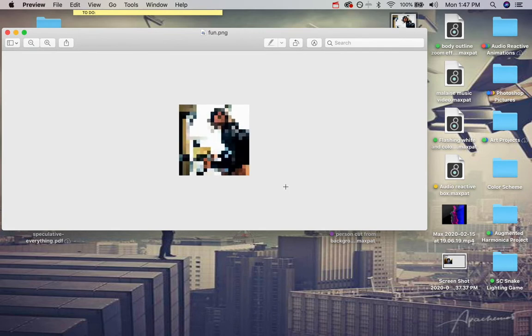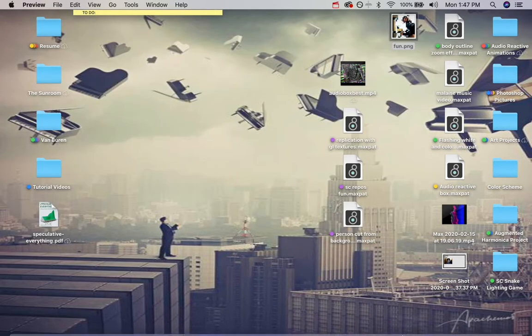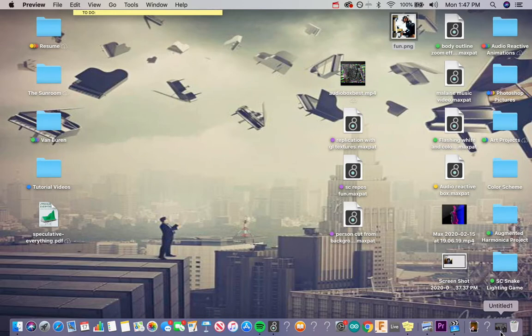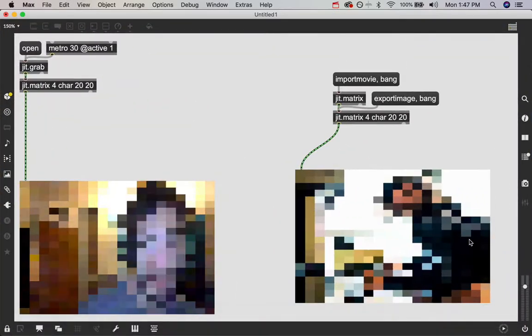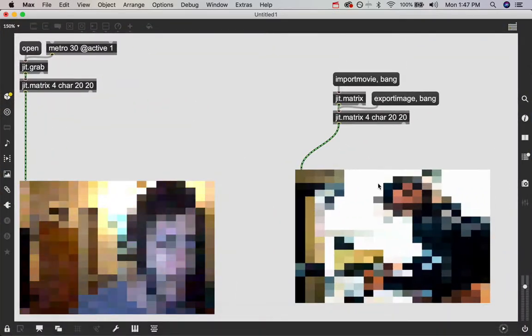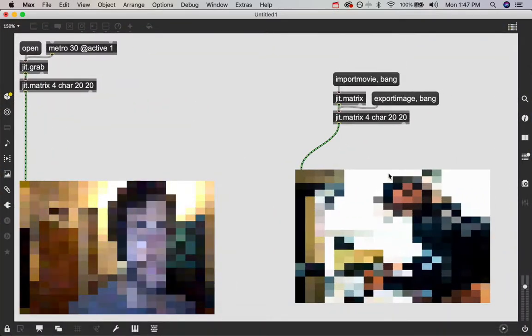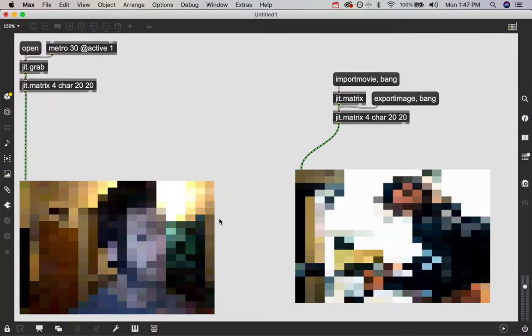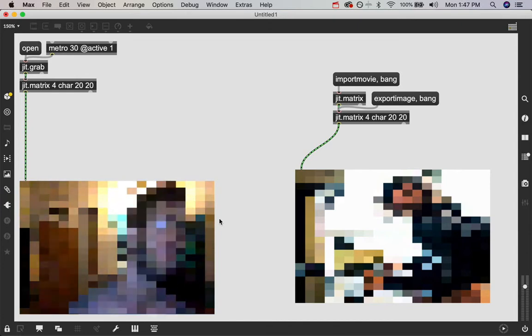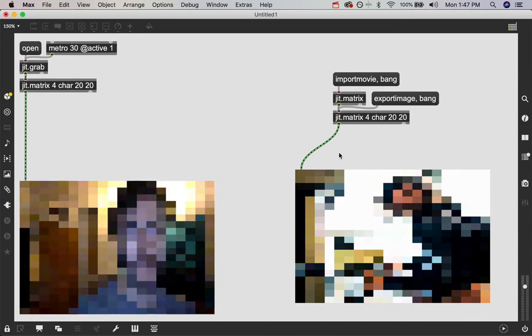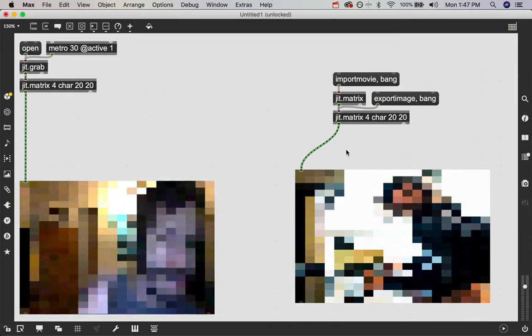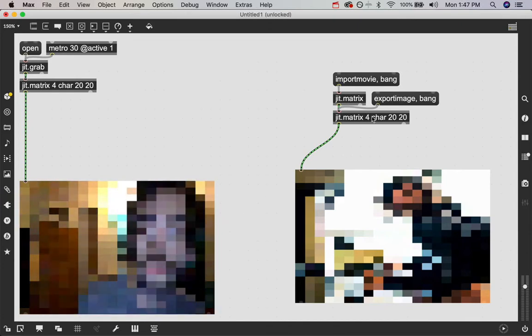What if you want that low res look without it being that small actually? Well, you got to downscale it like we're doing here to get this low res image. But then if you want to save it, you just got to upscale it back up, which is totally easy to do.